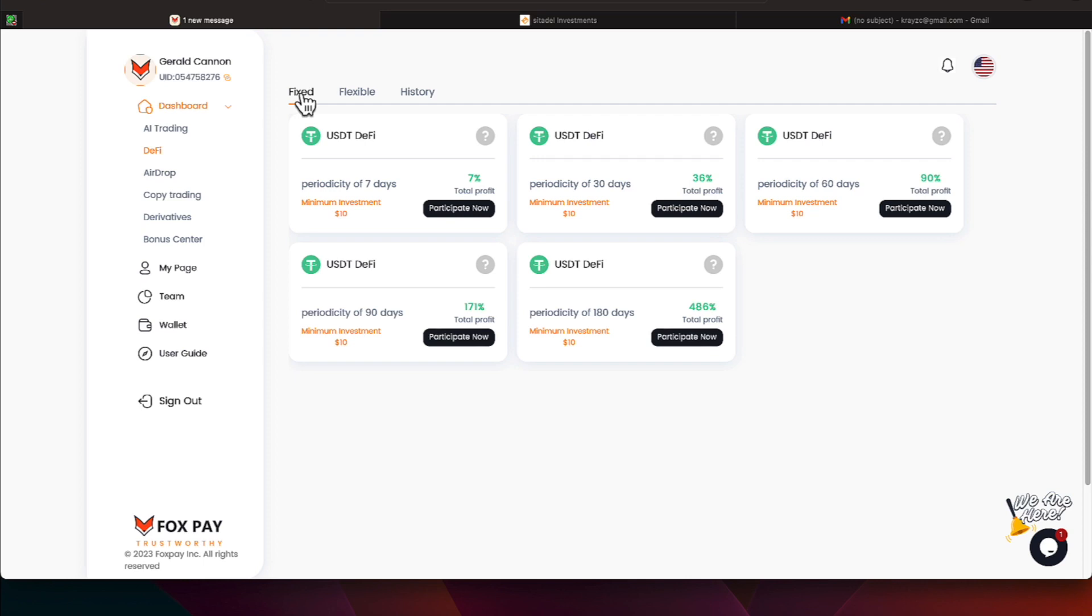But we'll touch on those right quick. You lock it up for 7 days, you can get 7%. Still requires a minimum of $10 on the fixed investments. You lock it up for 30 days, you can get 36%. You lock it up for 60 days, you can get 90%. You lock it up for 90 days, you can get 171%, and you can get a whopping 486% if you lock it down for 180 days.